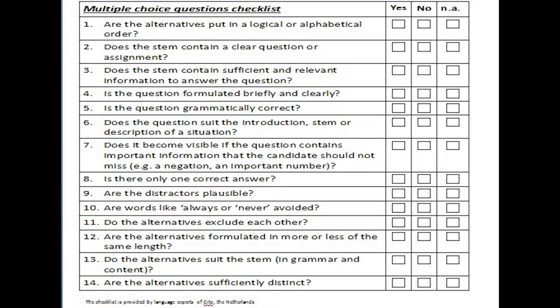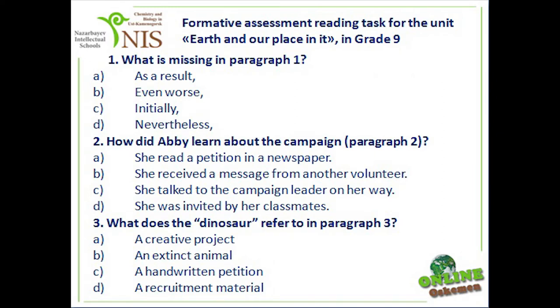Are the alternatives put in a logical or alphabetical order? Yes. Does the stem contain a clear question or assignment? Yes, it does. Does the stem contain sufficient and relevant information to answer the question? Yes, it does. The information is given in the text.